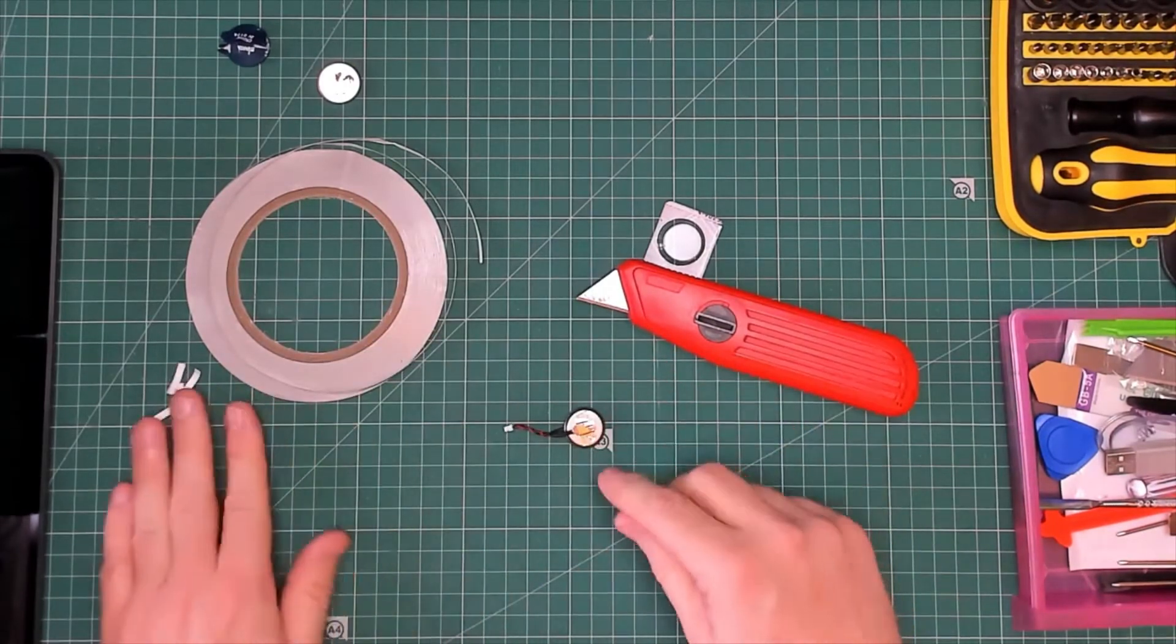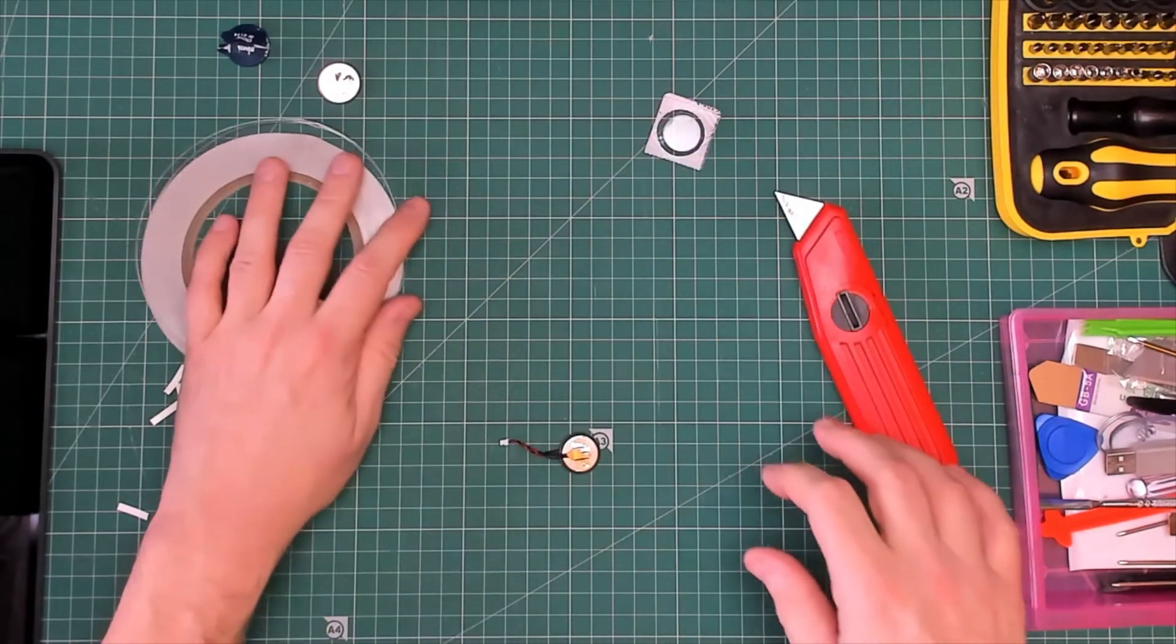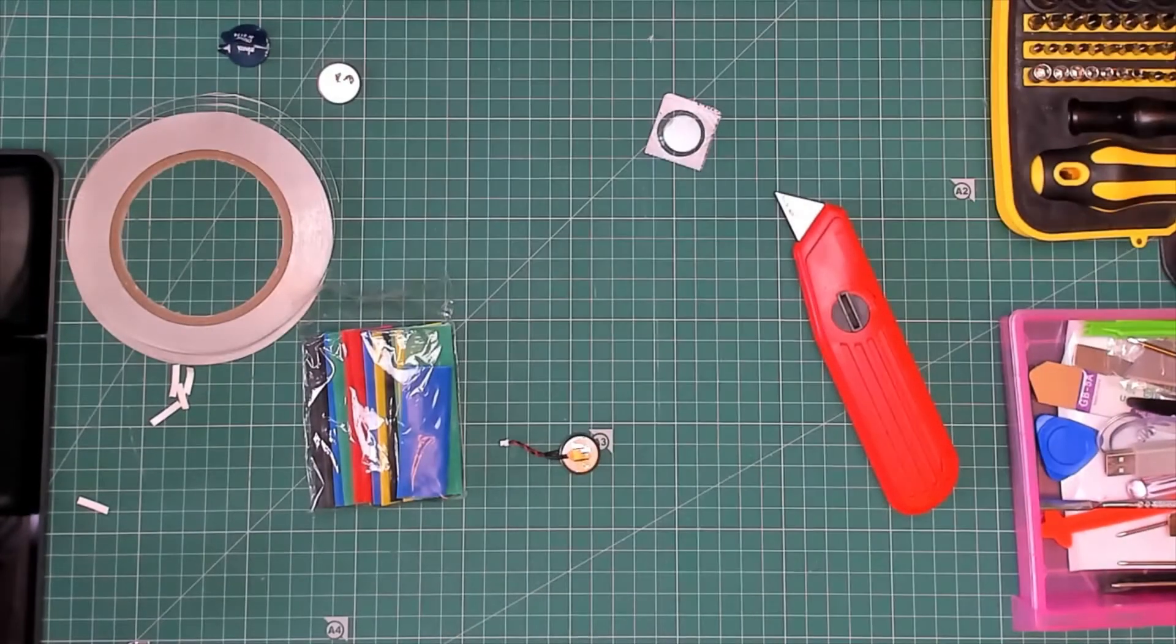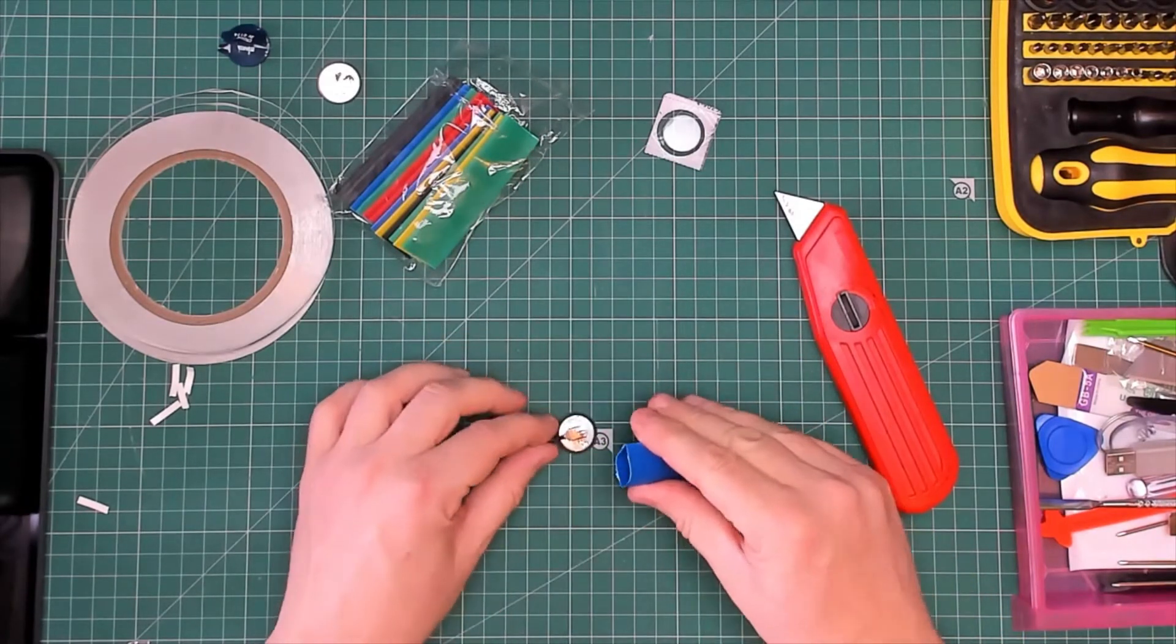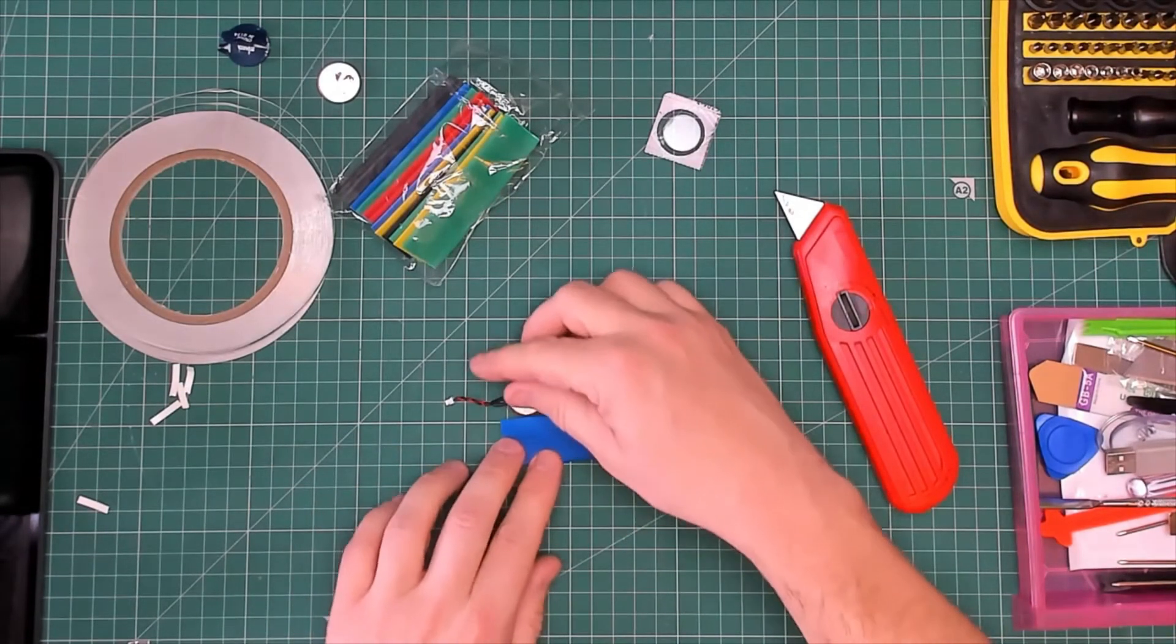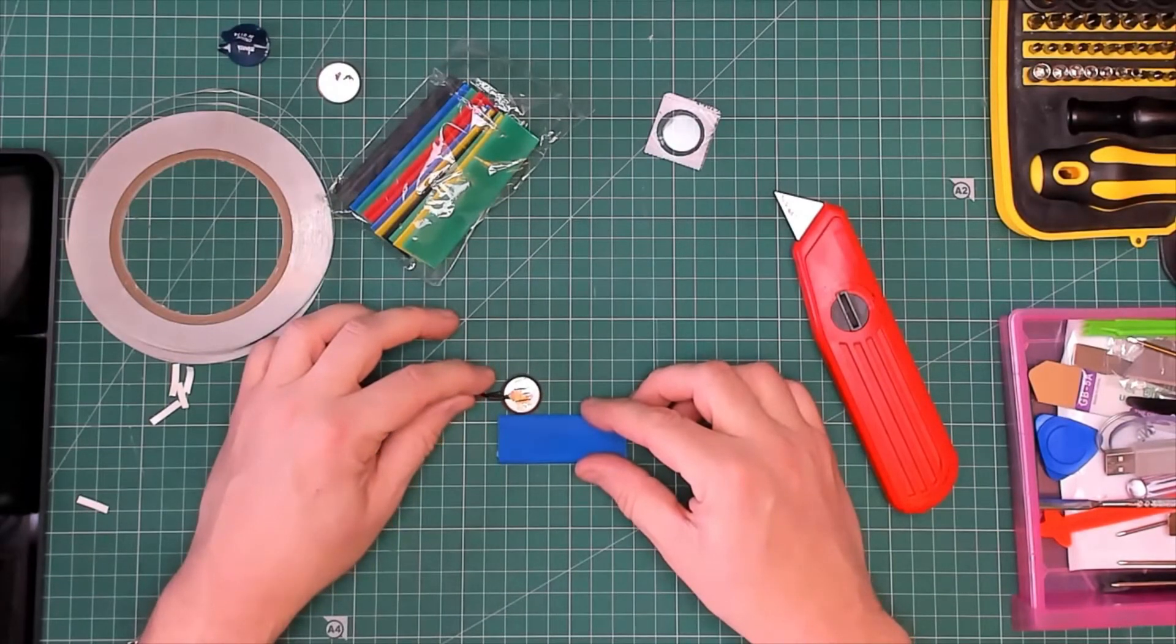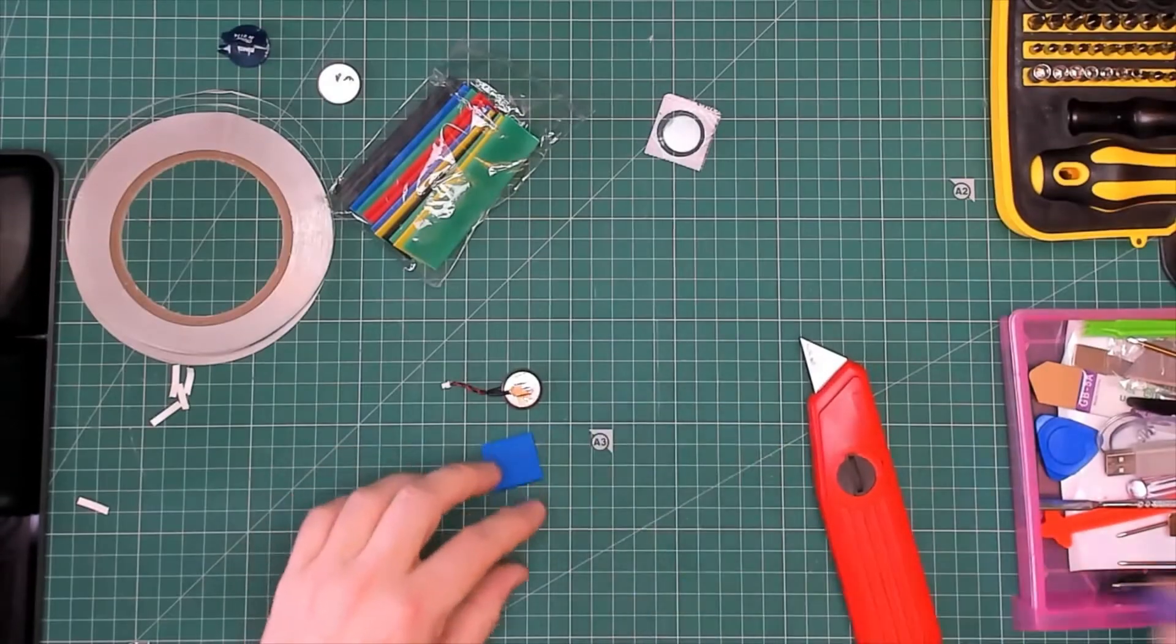Never ever try and solder those to the button battery because it would just explode. Right, now we've done that, what we need is some of this stuff, this is heat shrink tubing. Okay, I think that's the right size. Look at that. So we'll do it so it's just a little bit, because just do it to about there, look at that.